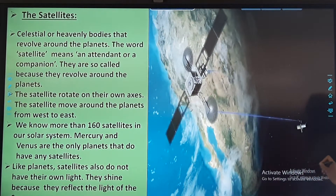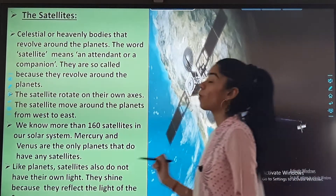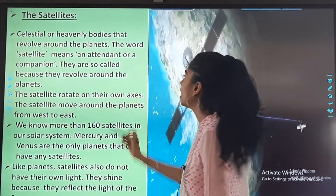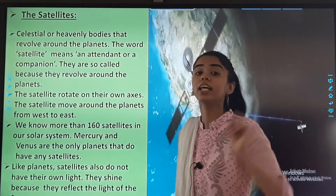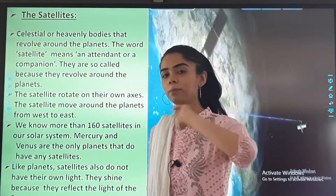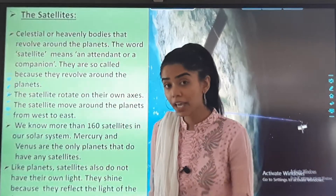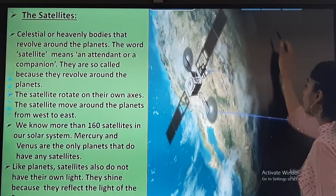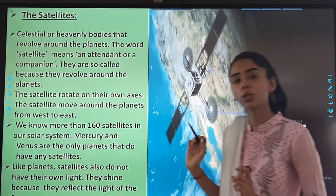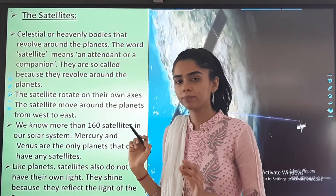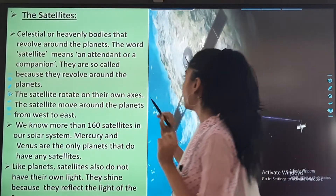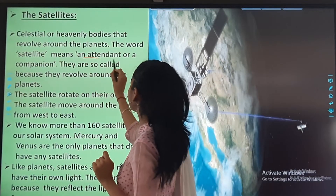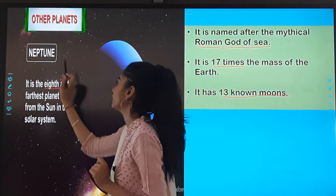This is the satellite, as you can see in the picture. Satellites are celestial or heavenly bodies that revolve around the planets. The word satellite means an attendant or a companion.